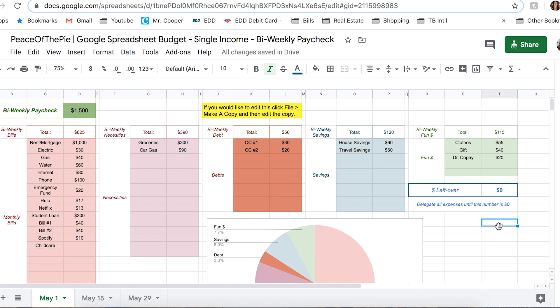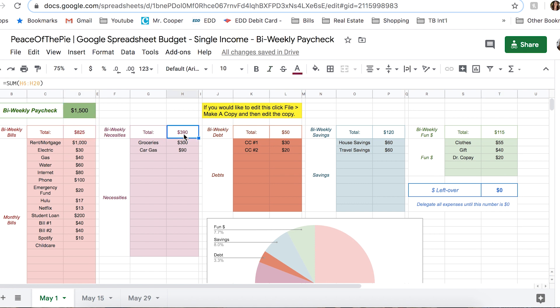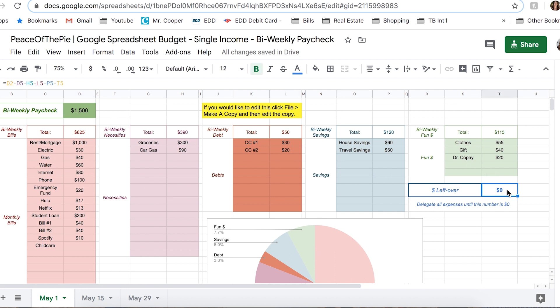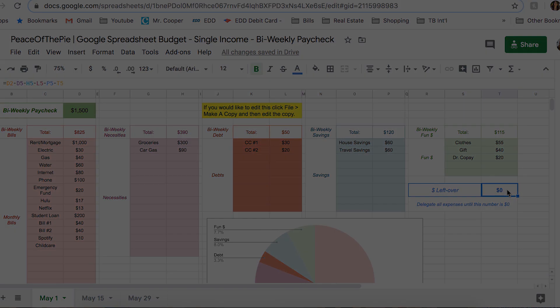Now what is this budget actually showing you? The formulas that are in here are basically taking your biweekly paycheck, subtracting the bills, necessities, debt, savings, and subtracting fund money, and that leaves you with zero. So you're going to allocate all of these funds until this number is zero.